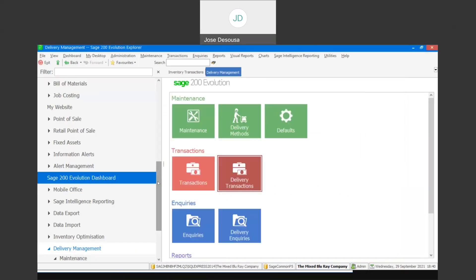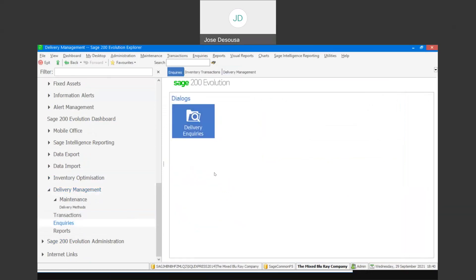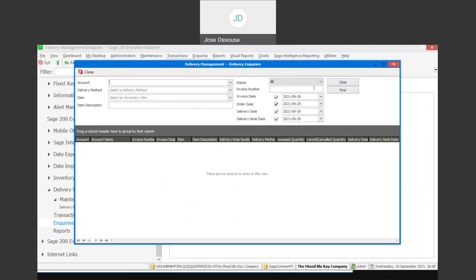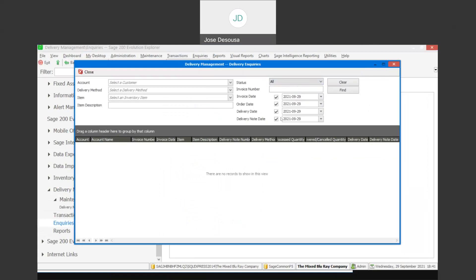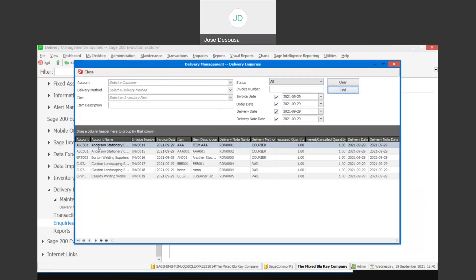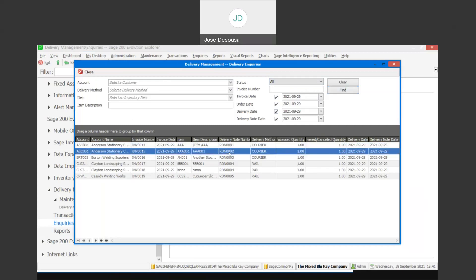Let's move on to our inquiries. Under delivery inquiries, we can view details about deliveries based on certain statuses — either unprocessed, partially delivered, canceled, delivered, etc. We can view that information for a certain date range or delivery date range, as well as by customer, delivery method, or inventory item. If I say find, it gives me details about all the transactions: the customer, the invoice number, the items delivered, delivery note details, the method of delivery, process quantity, delivered quantity, and all other relevant delivery details.